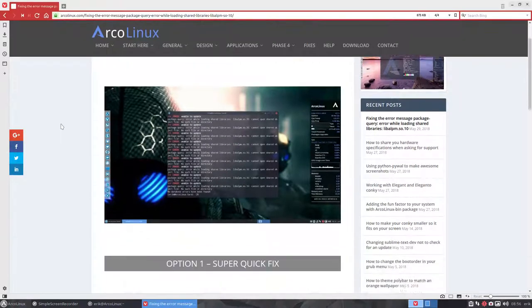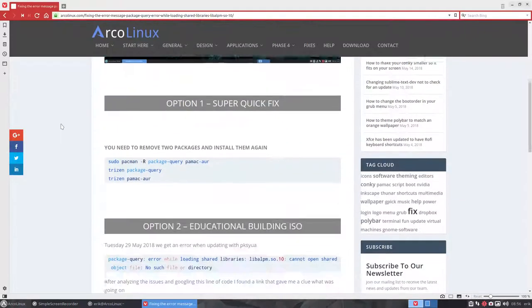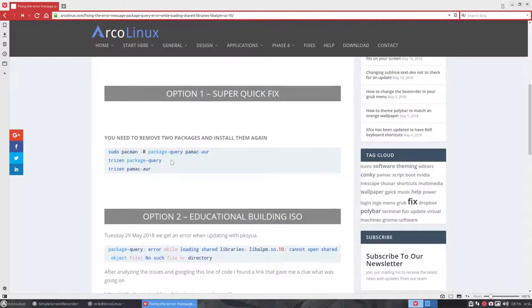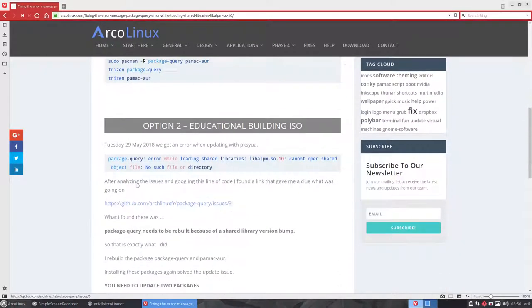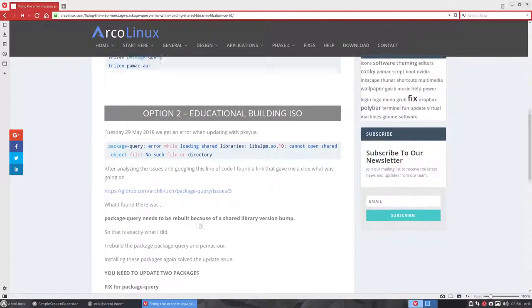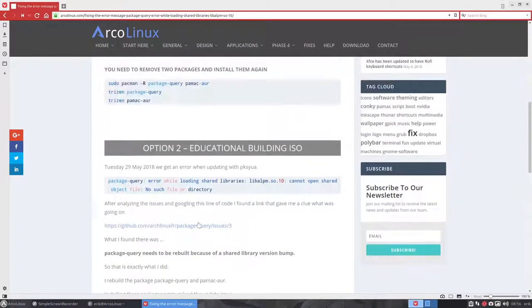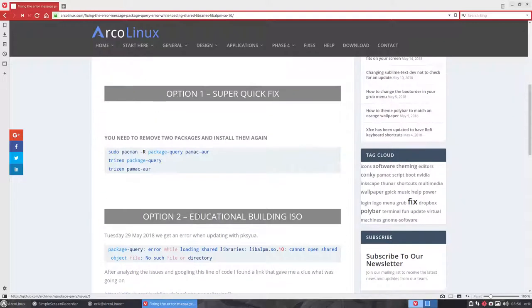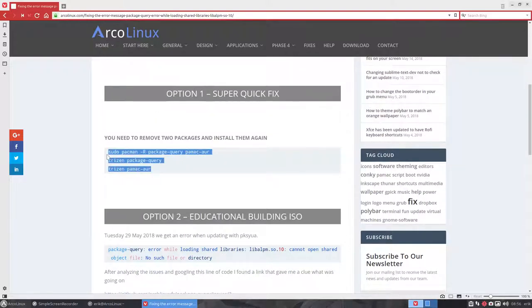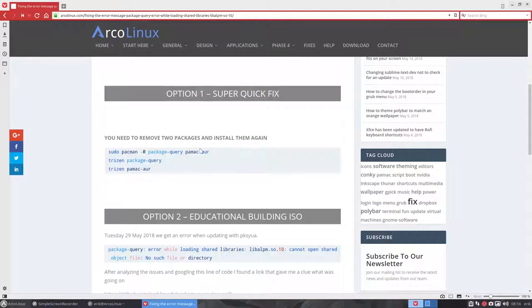Fixing the error message. There are two options, and this option has been explained in another video. Option 2, the educational, how we build ISOs. But the fastest way we discovered afterwards is this one. So remove the package query, build it again, and remove PAMEC-AUR and build it again.